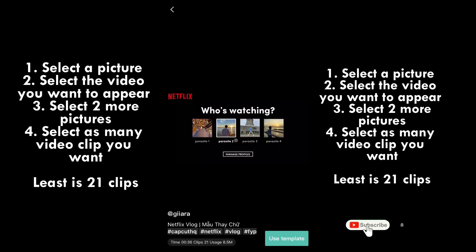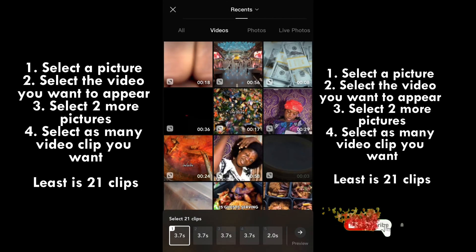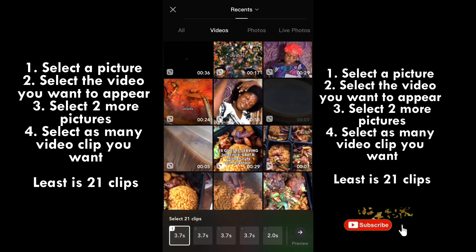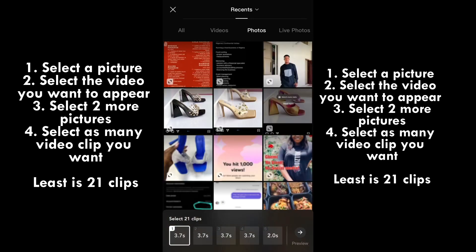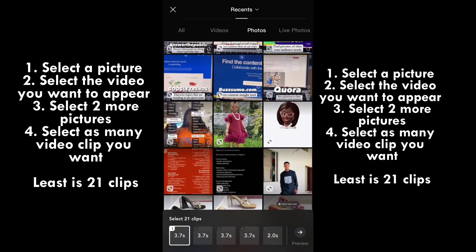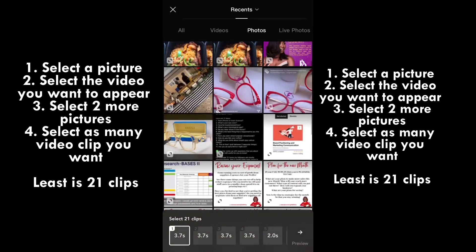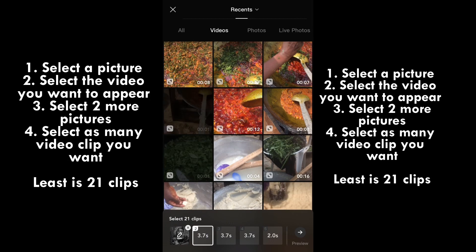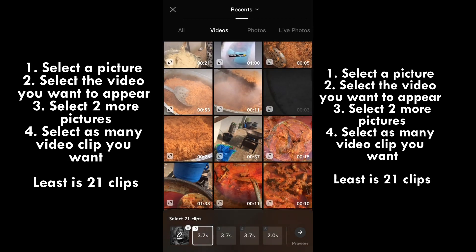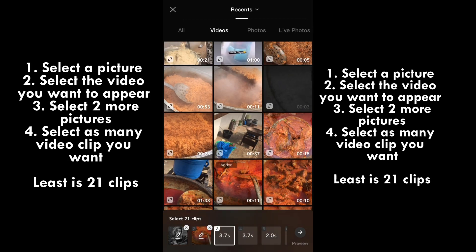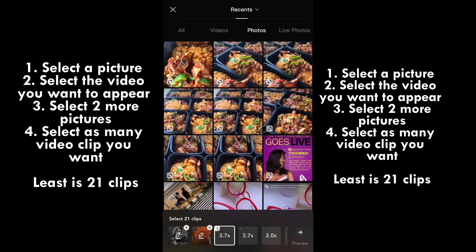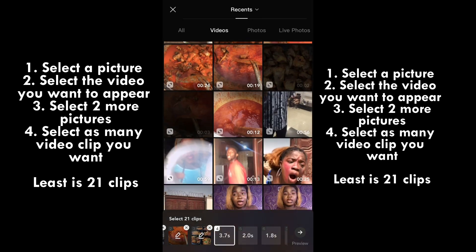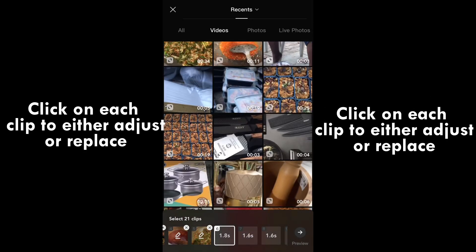Once you click on 'Use Template,' you're going to first select a picture so it looks as if it's your series that people are about to watch. Then secondly, click on the video you want to play. After that, click on another two pictures, and after those two pictures, click on as many videos as you want — the minimum is about 21 clips or so.